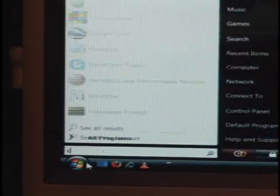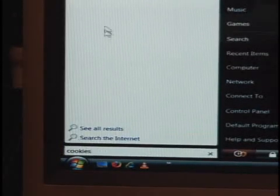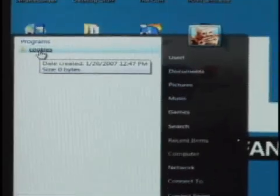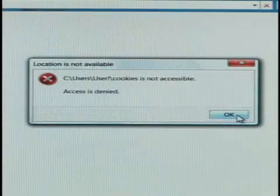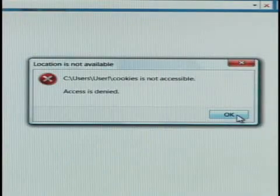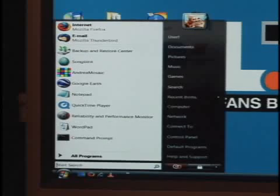Hi, I'm Jason Cross from extremetech.com and for today's Windows tip, we're going to show you how to find the cookies folder in Windows Vista. If you open the start menu and you just start typing in cookies, you'll get a pointer to a cookies folder at the top, but it won't let you open it. When you click on it, Windows will complain: location not available. So here's the actual location of the hidden file.